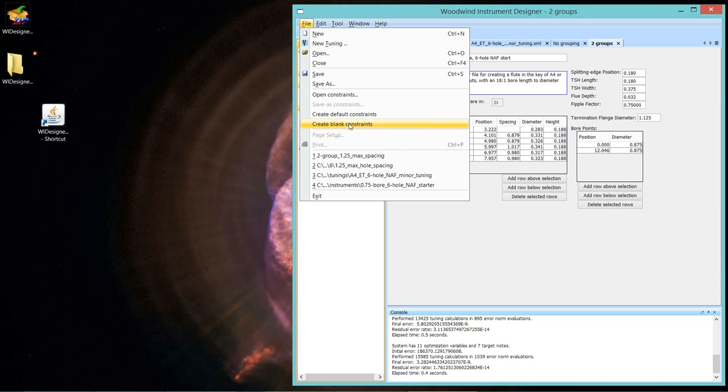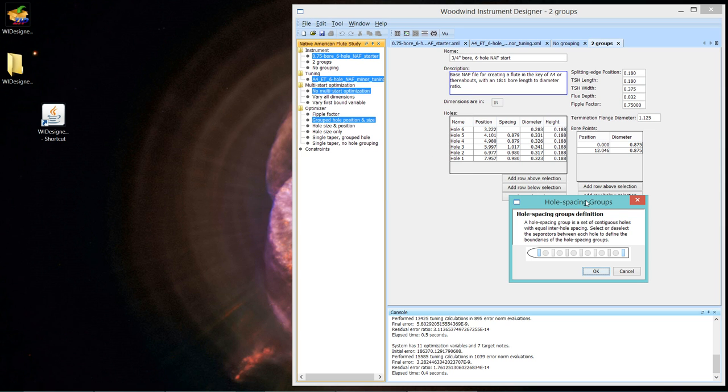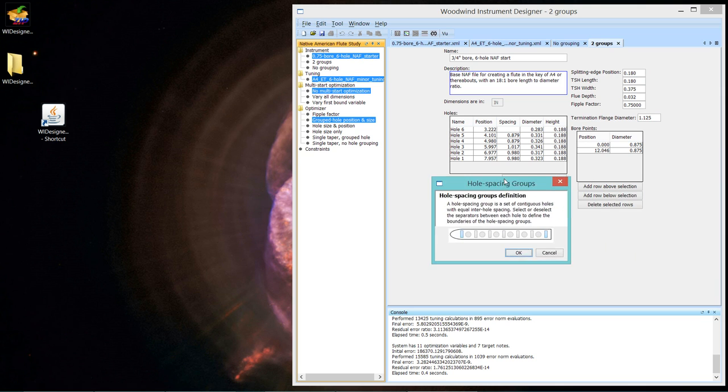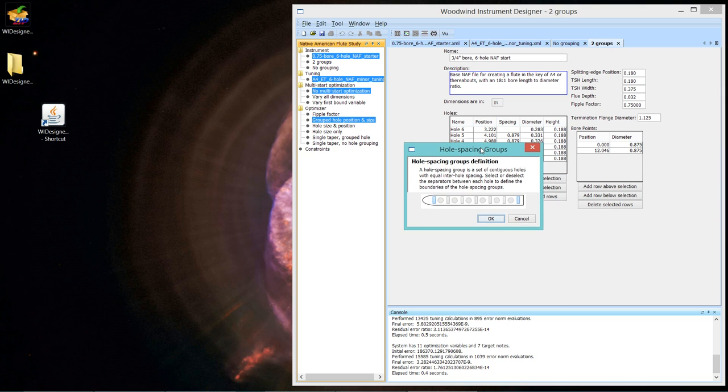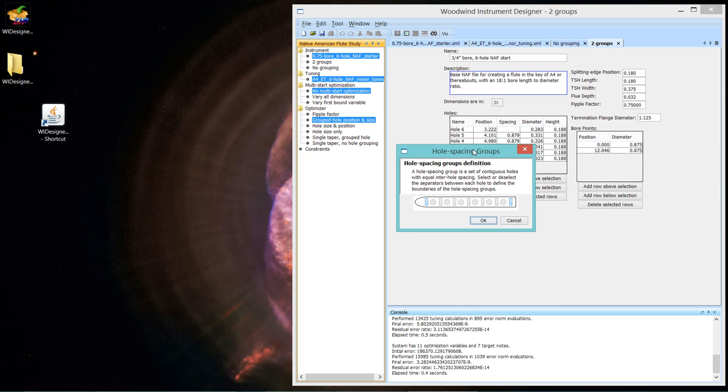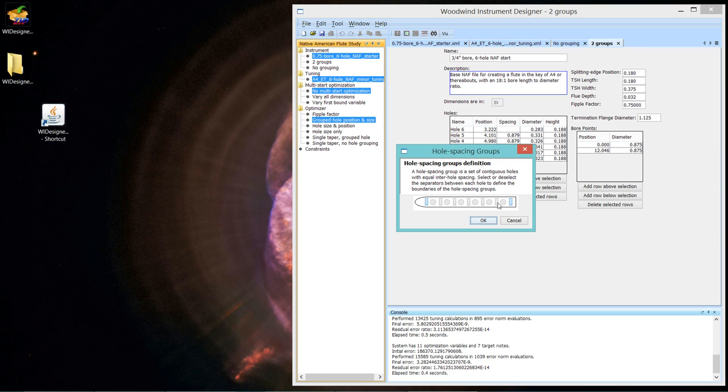And you just don't edit that very easily by adding and subtracting parameters. You need to start from scratch. So we've gone and we've clicked, let's close that. We've clicked under constraints and we had a flute selected so it knew how many holes we were working with. Create blank constraints. When you do that, the first thing it will come up with is this little dialog that allows you to define the hole groups, the whole spacing groups. And you can read the explanation of what we're doing here. Essentially, between each hole, there's a boundary that you can either activate or not activate to define hole groups.